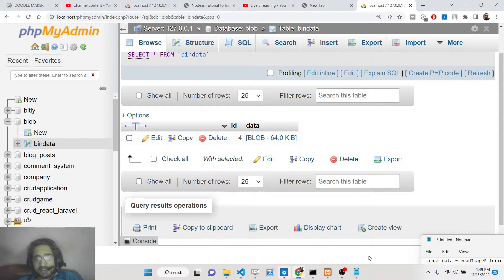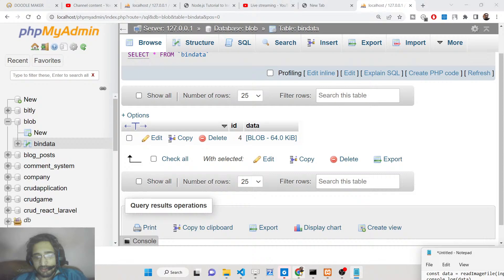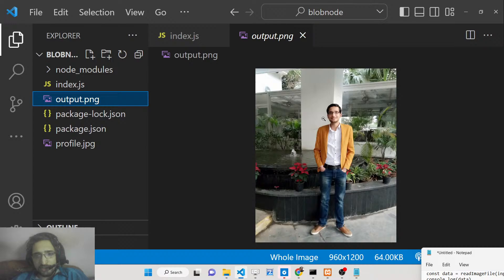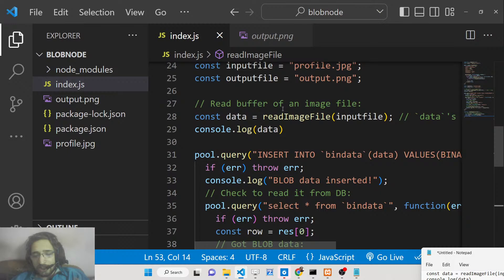Basically blob is a binary data file which contains binary code — it is not readable by the human eye, but it is understandable by machines and computers. If you want to read this blob object, we have successfully read it and stored it as output.png, which is the same image file we inserted — profile.jpg. You can even read it and display it in the browser itself, but here we are saving it to the local directory.